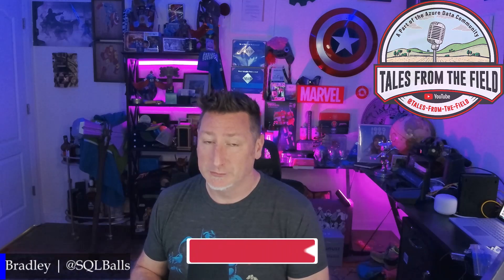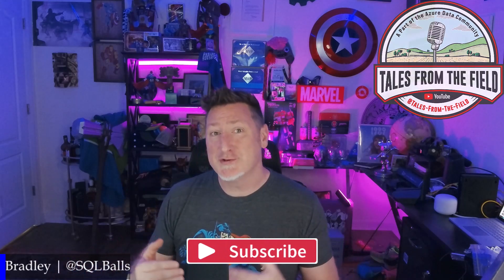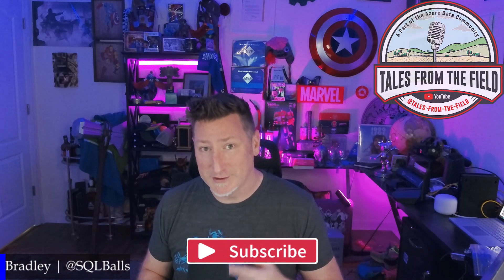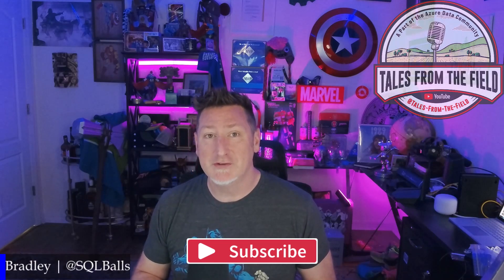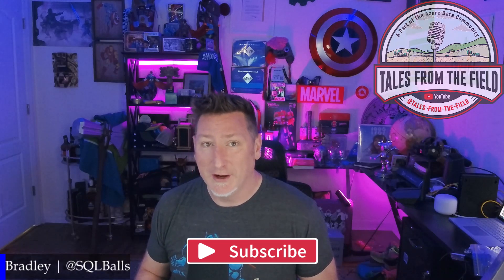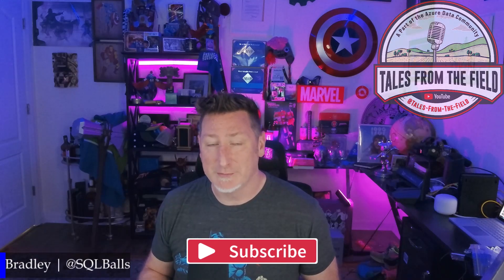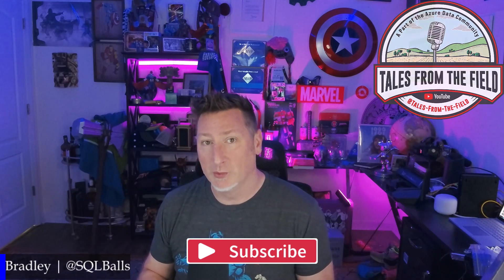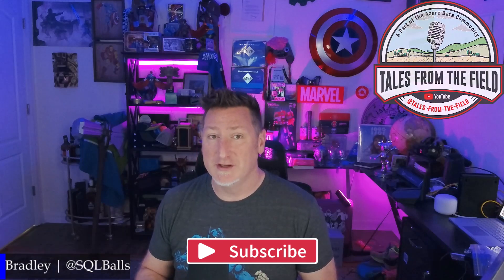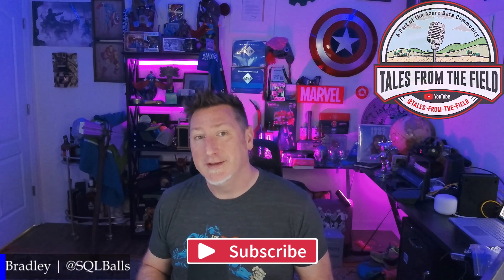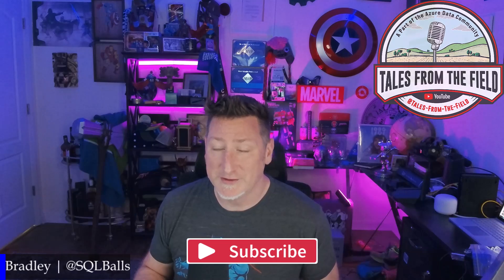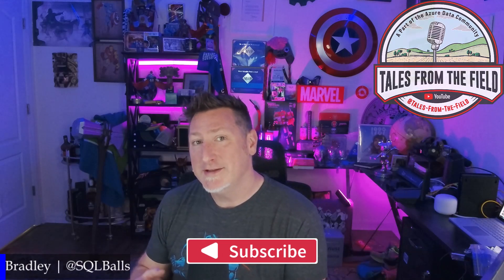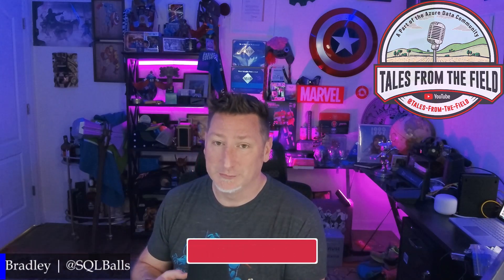So quick reminder, if this is your first time finding your way over to Tales from the Field, give us a like and give us a subscribe. We drop content on Mondays, Tuesdays, or Wednesdays. On Mondays and Wednesdays, we have our MS Tech Bits. On Tuesdays, we have our Azure Data Community Roundtable, where we feature content from the Azure Data Community for the Azure Data Community. And we celebrate the creators in the community. Today is an MS Tech Bits. So let's not waste any more time and get over to that great demo.